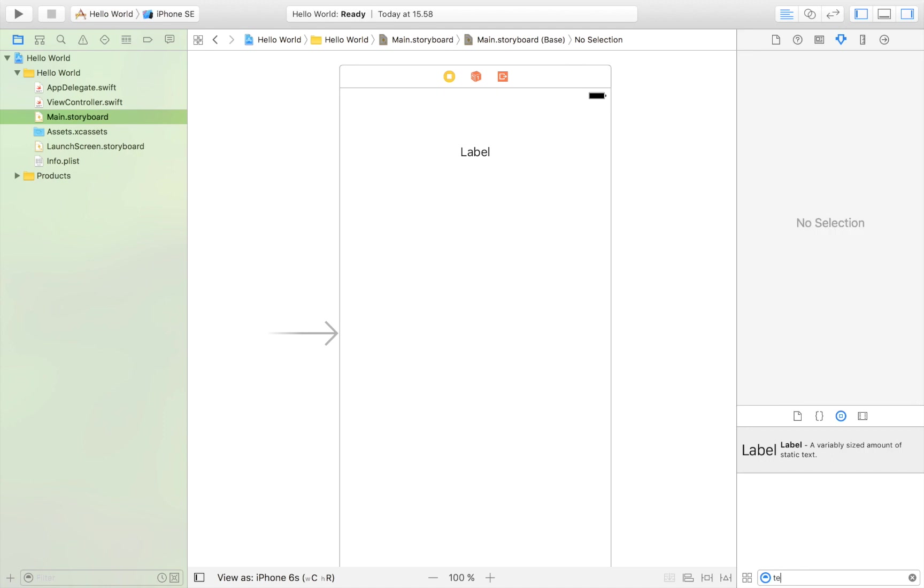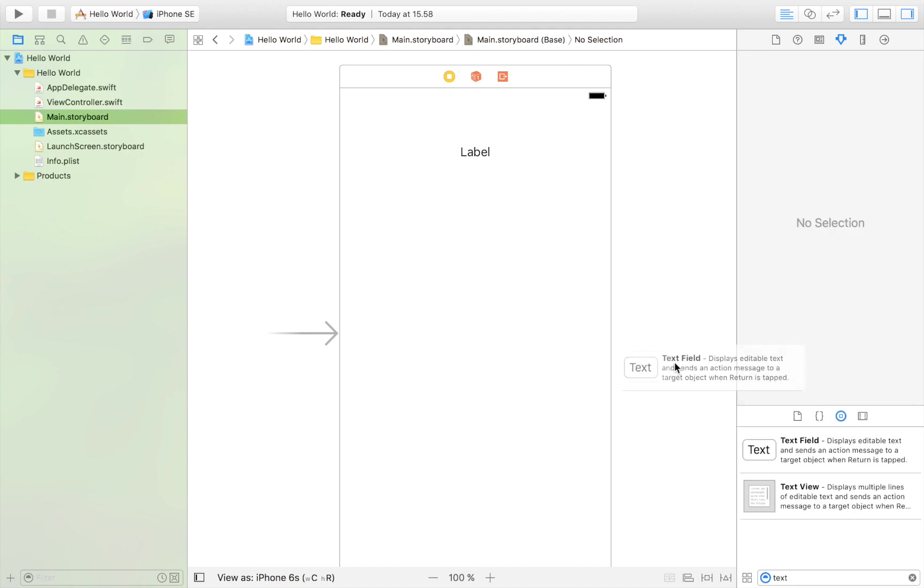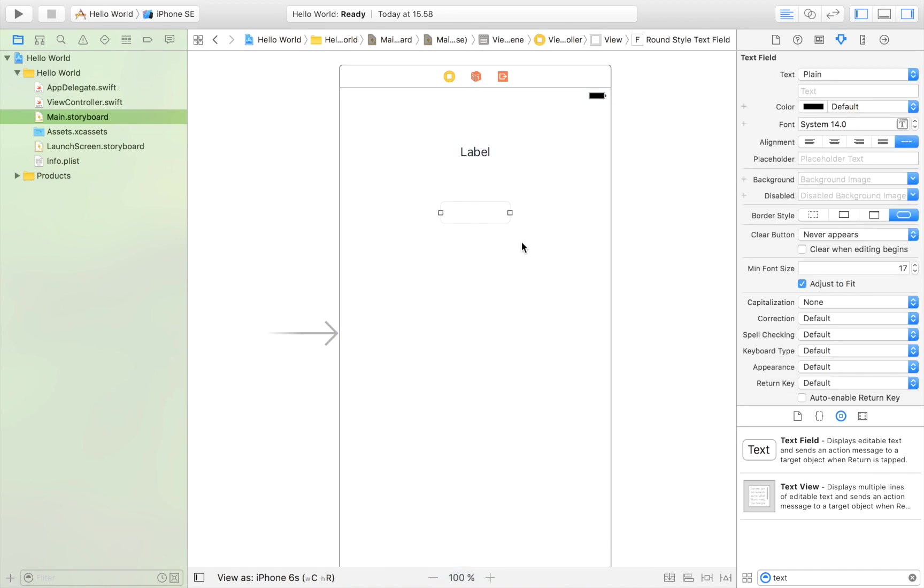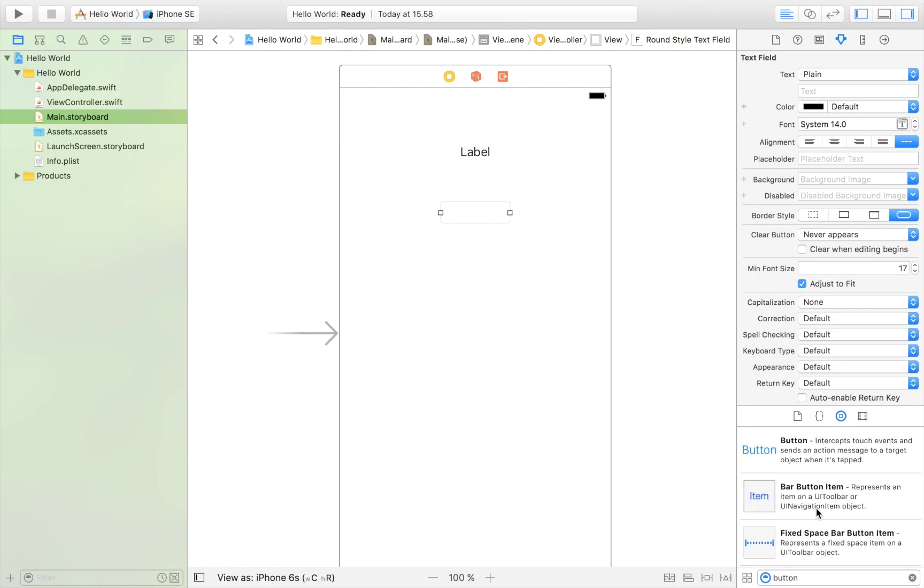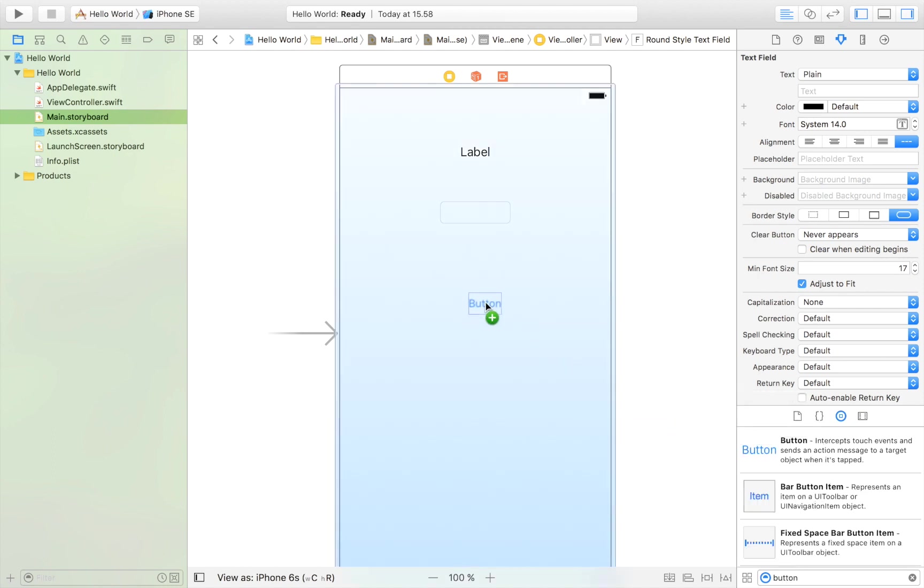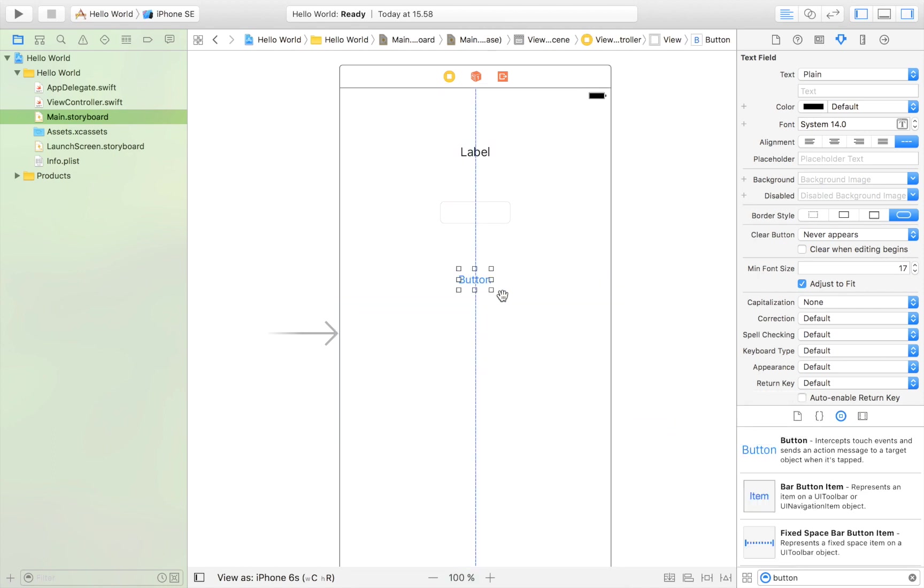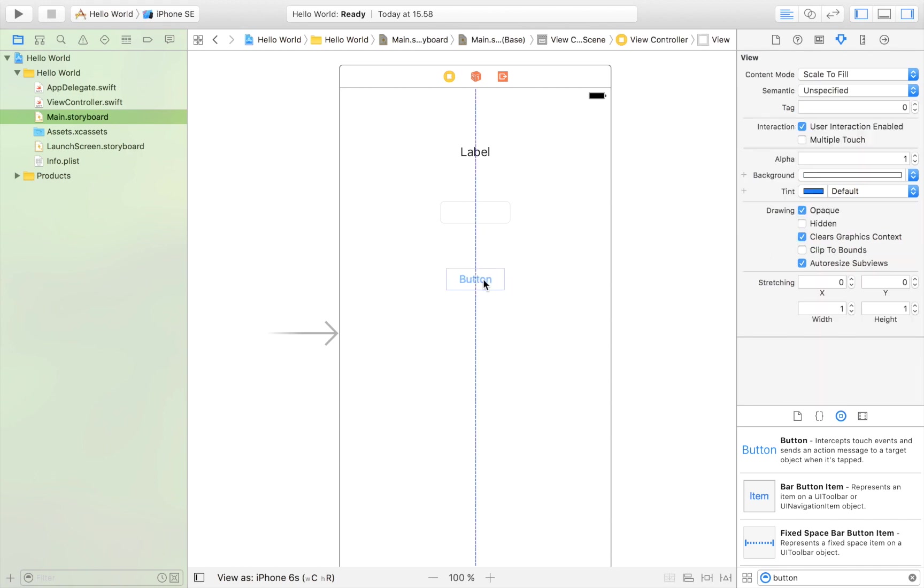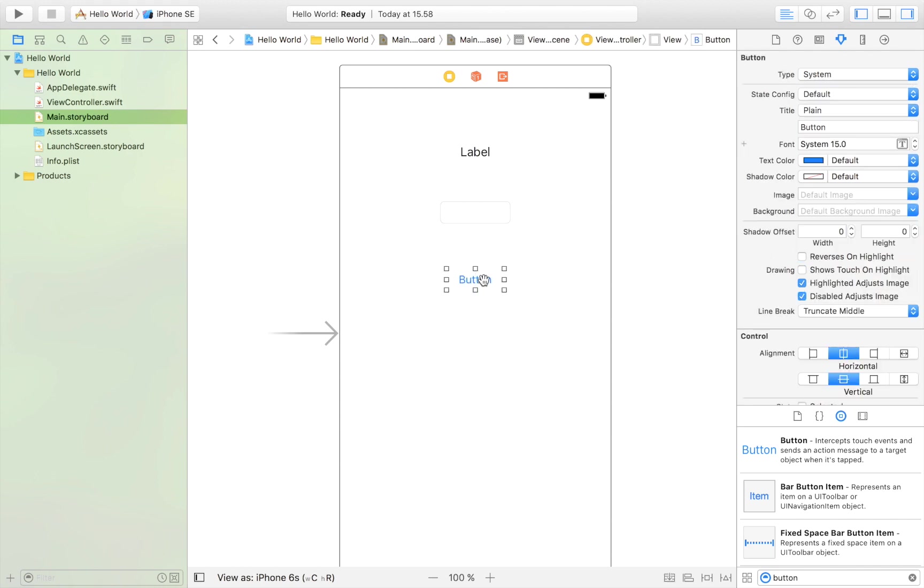And then we're going to have a text field where the user can input some text, where the user can write some text. And then we're going to have a button that's going to start all the actions. So this button, the only job of this button is to run our code basically or to get our app to take a certain action. So I'm just going to name that button hello.